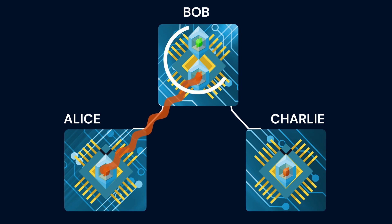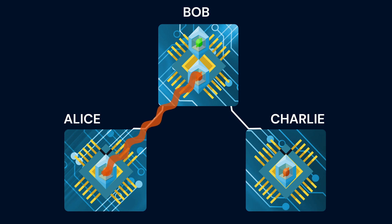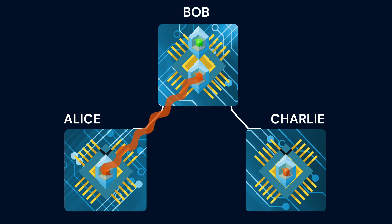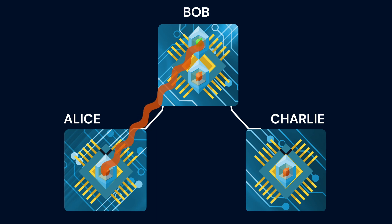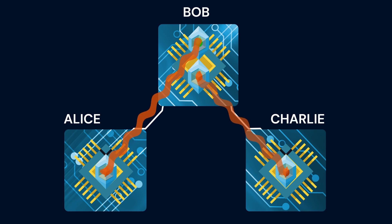Bob's two qubits are key. The first communication qubit is for the initial entanglement. The second qubit serves as a memory qubit to store the entanglement. This enables us to use the communication qubit of Bob again to entangle Bob with Charlie.